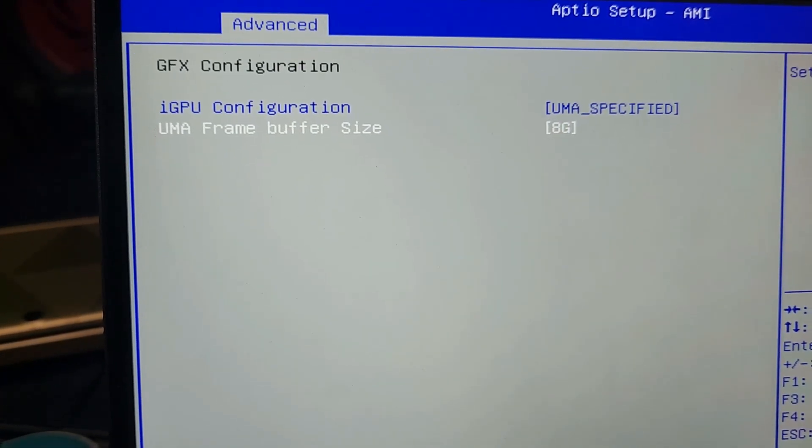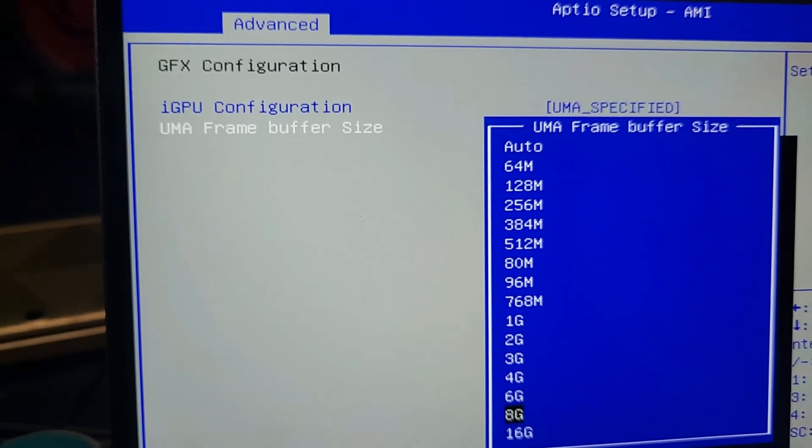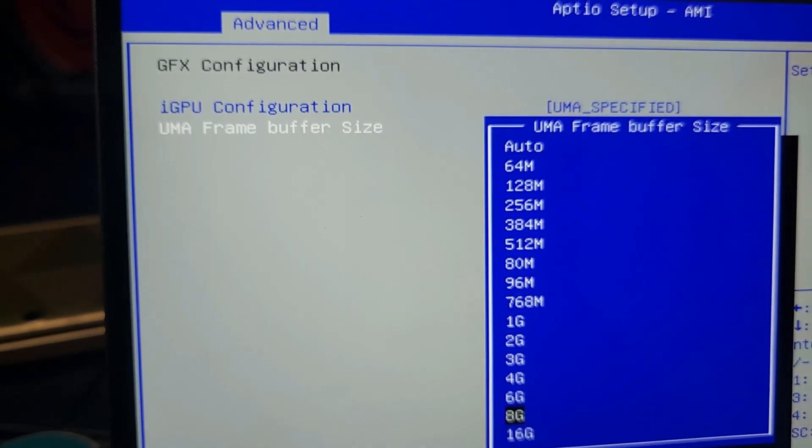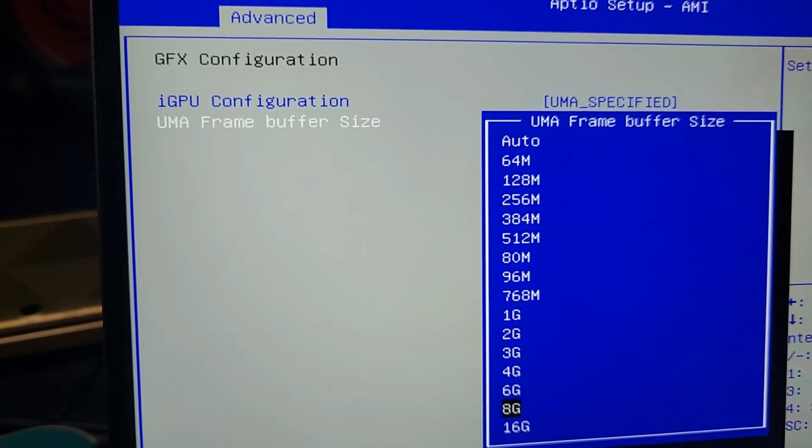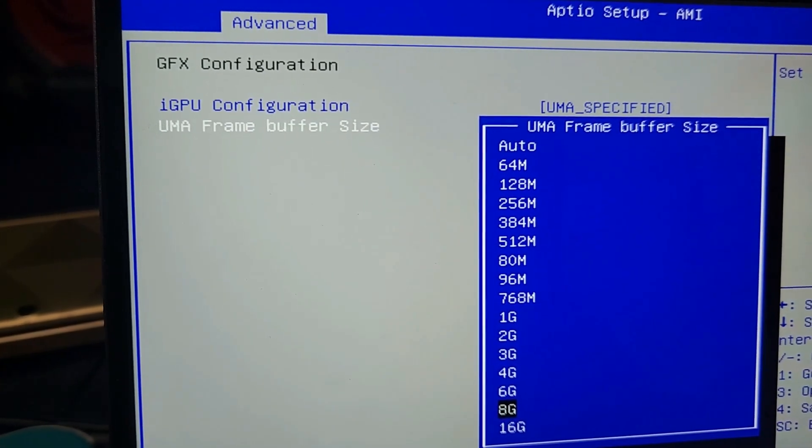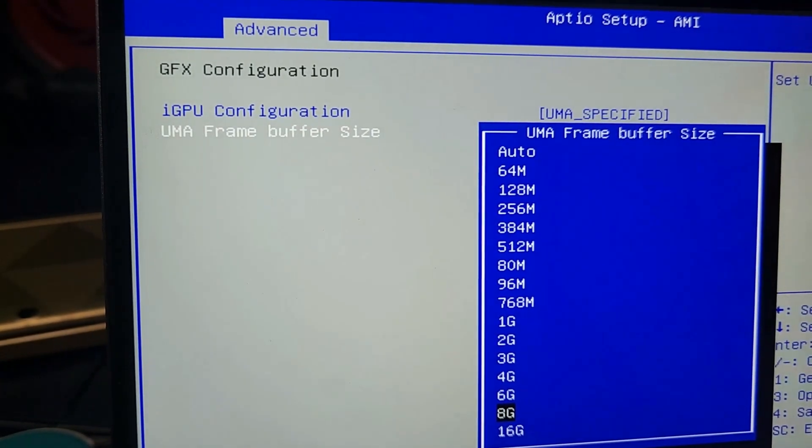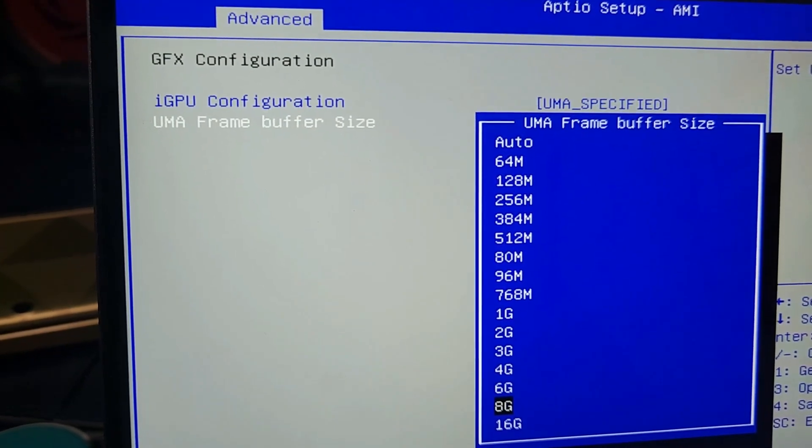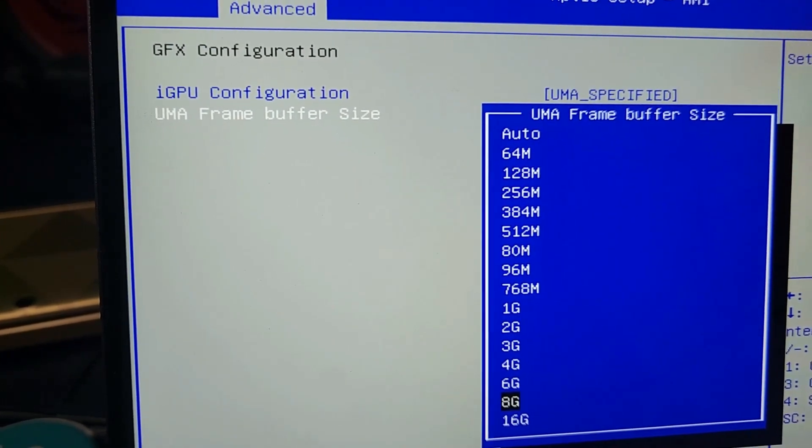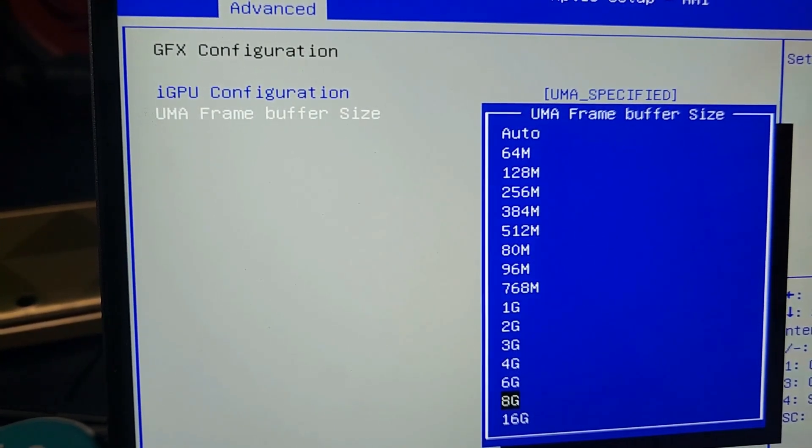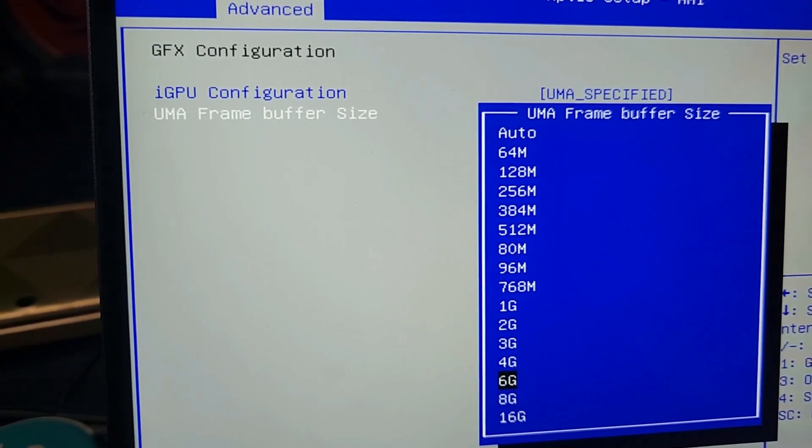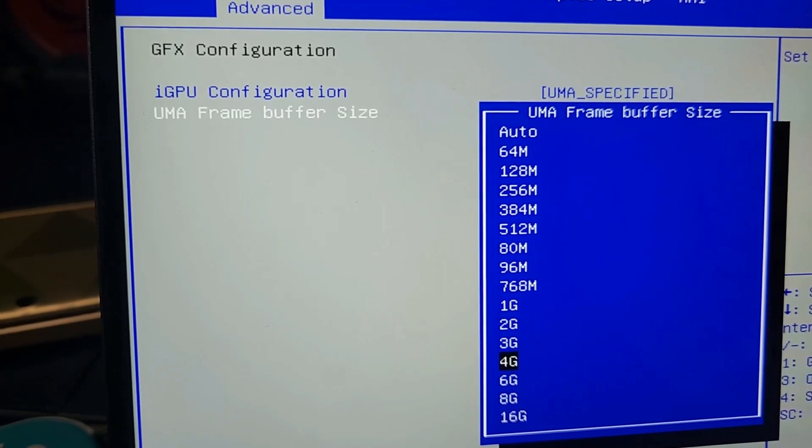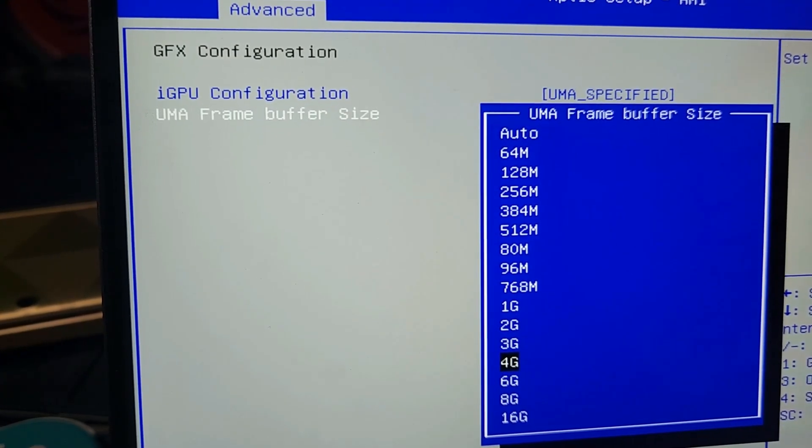So if you have 32 gigabytes of RAM, you can change it to 8 gigabytes. If you have 64, obviously you can go to 16 gigabytes. But if you have 16, I recommend you to go to 4 gigabytes.